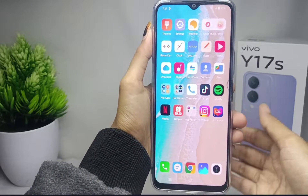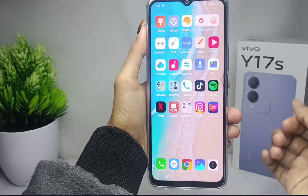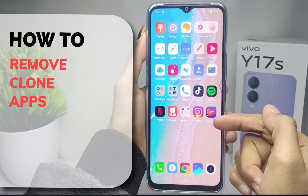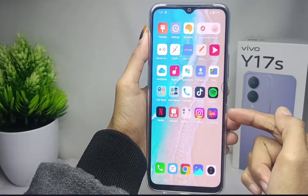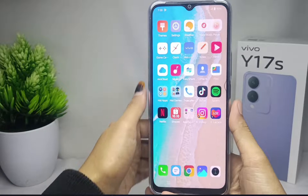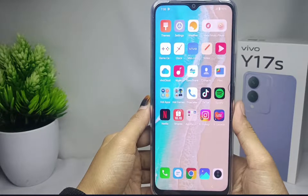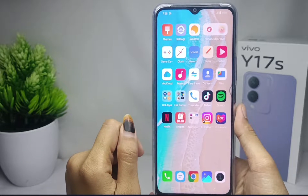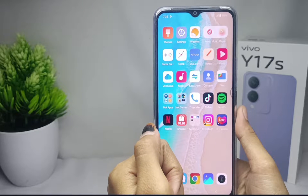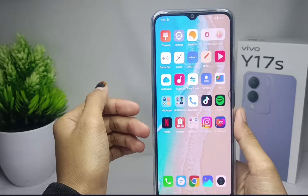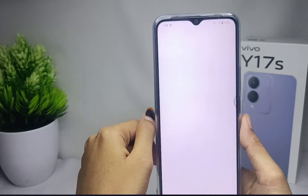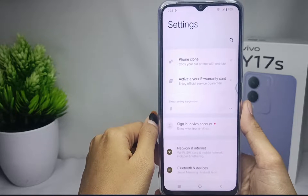Hello everyone. This tutorial covers how to remove clone apps on a Vivo Y17s device. After duplicating apps, you can also remove them. The first step is to open the Settings menu on your device.